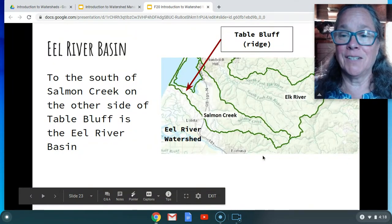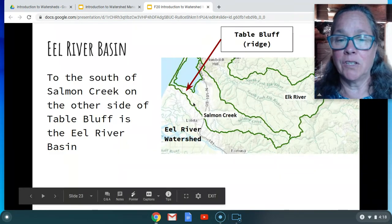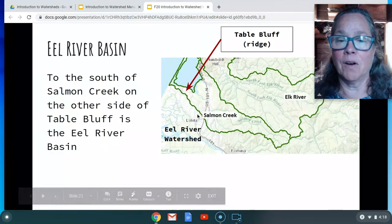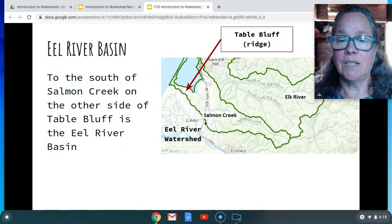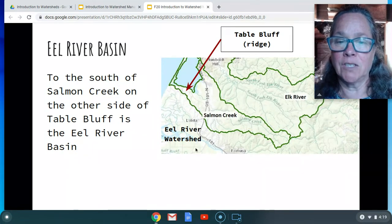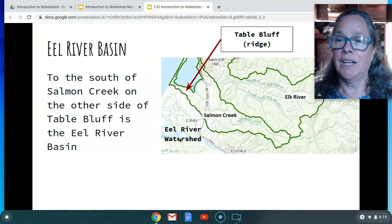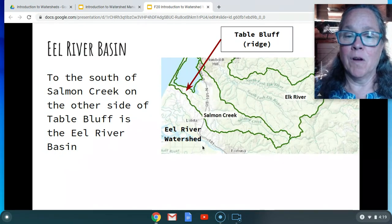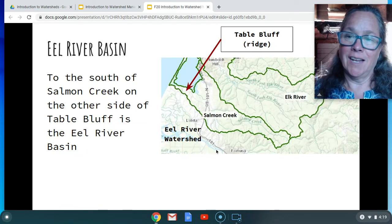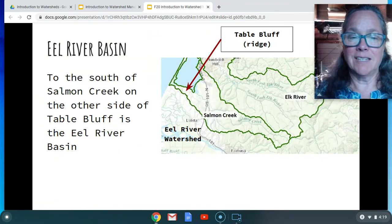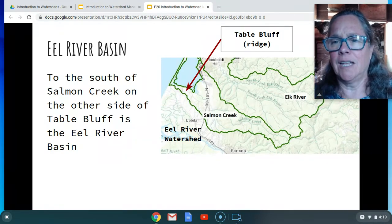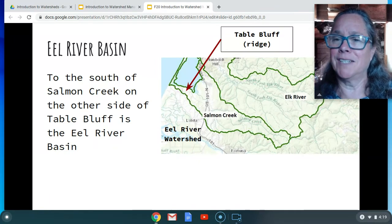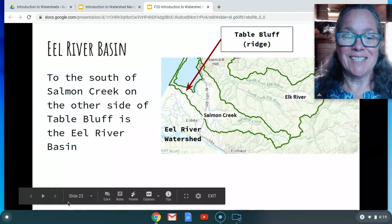Just south of the Salmon Creek watershed, if you look to the south from anywhere on campus, you should be able to see the ridge called Table Bluff, which extends over to the west. Just on the other side of Table Bluff, down where Ferndale is, you'll see the mouth of the Eel River. The Eel River watershed extends quite extensively south of us, all the way to Lake Berryessa. The exact location of the headwaters is a good question for the class.